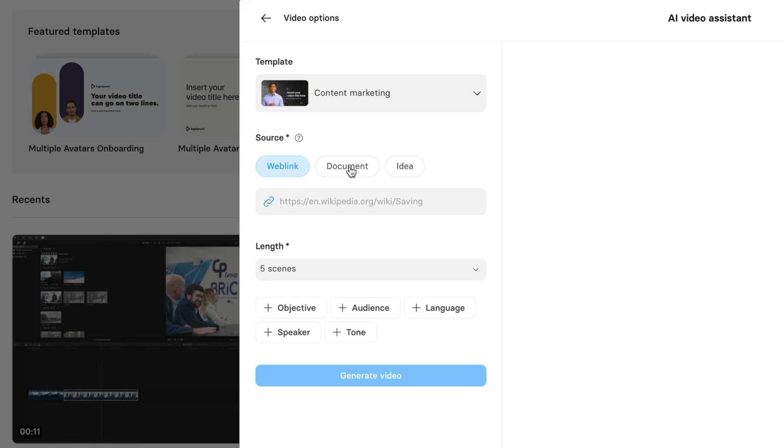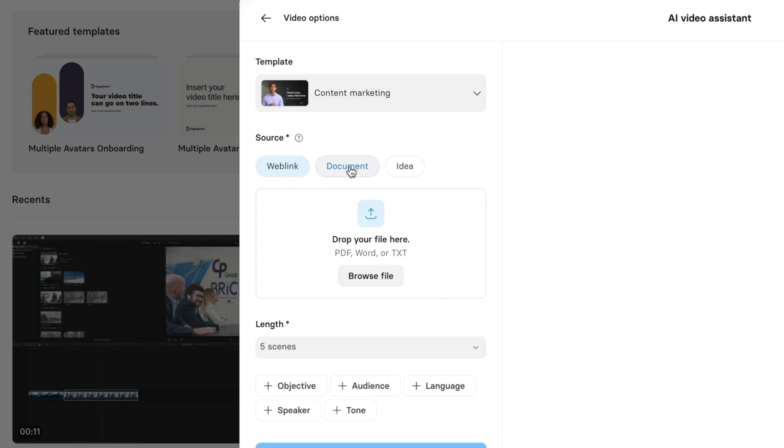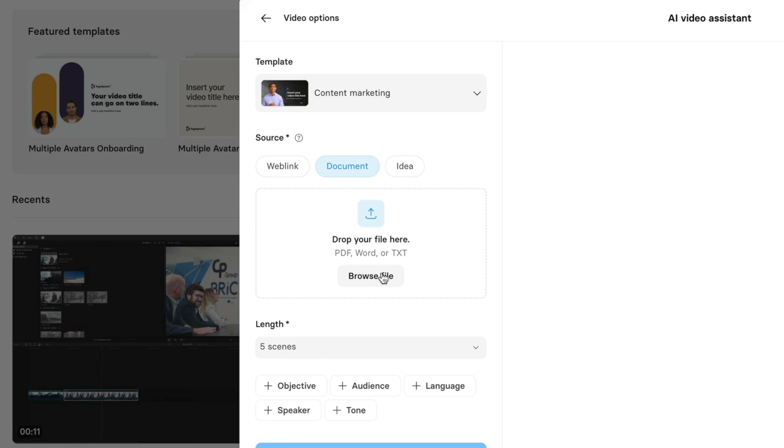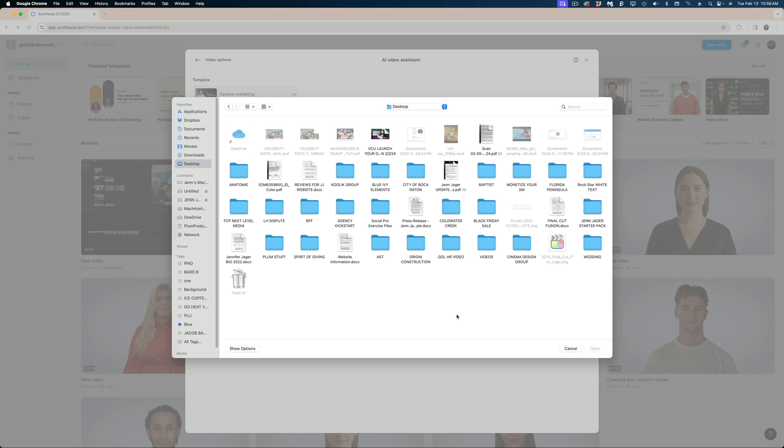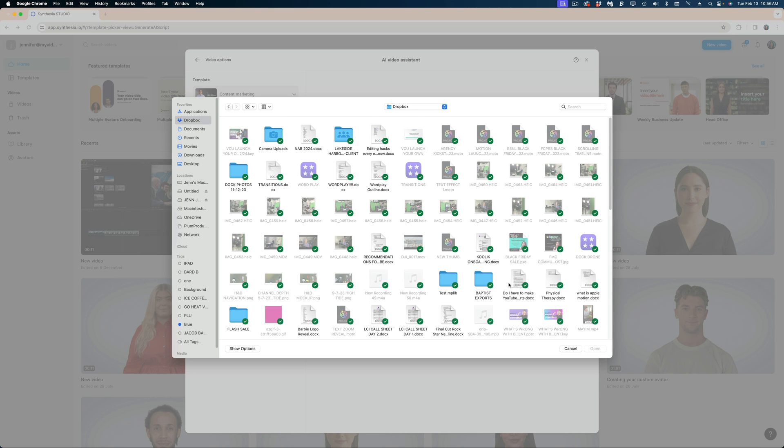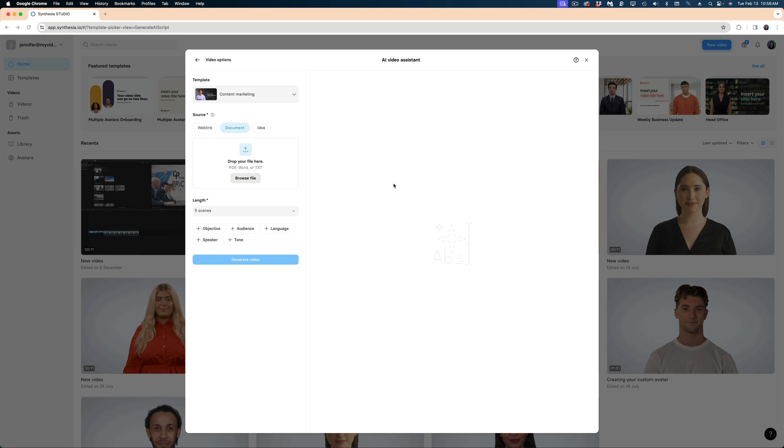I'm going to upload a document. And I just want to draw your attention that your options are a PDF, a Word document, or a text file. I'm going to upload a Word document. And this is actually just some notes from an old YouTube video I made about YouTube Shorts.